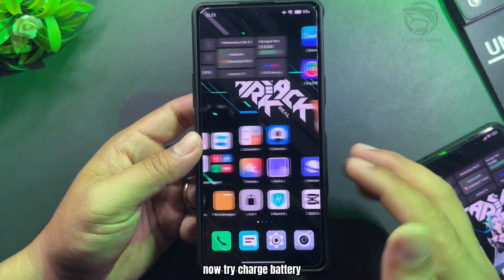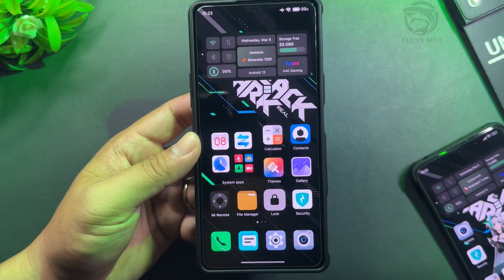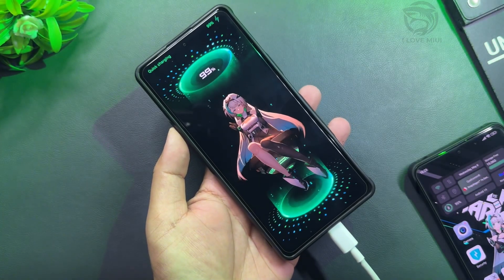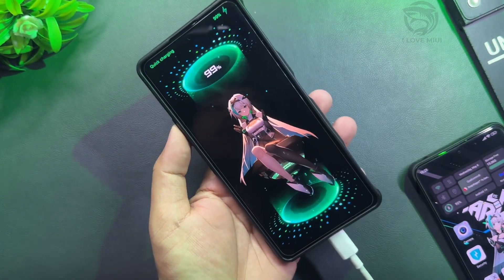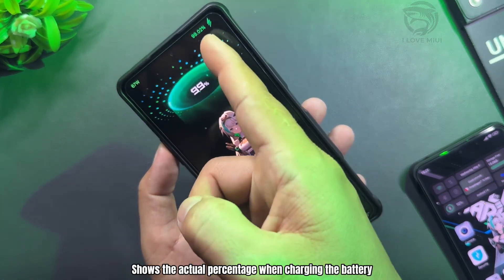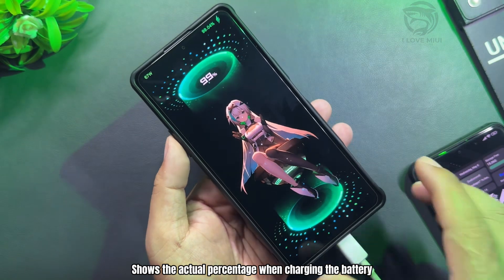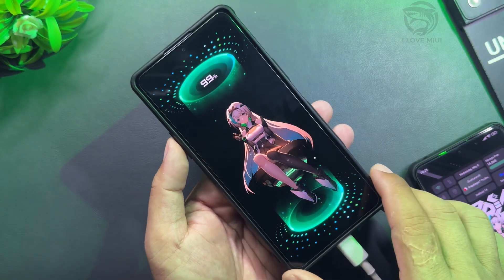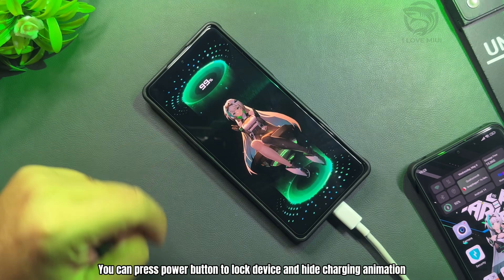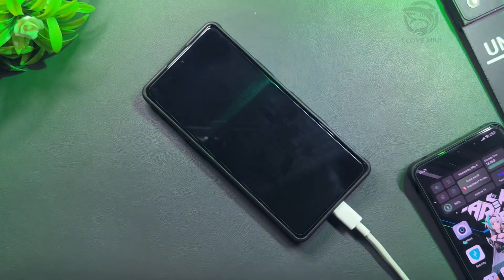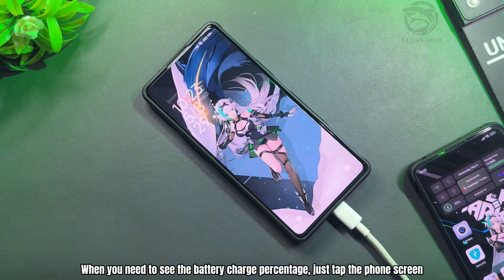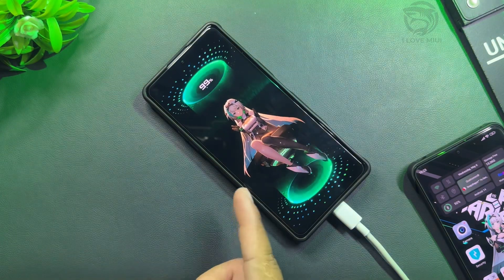Now try charging the battery to test the animation. When you need to see the battery charge percentage, just tap the phone screen.